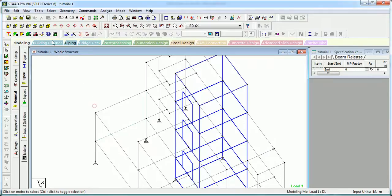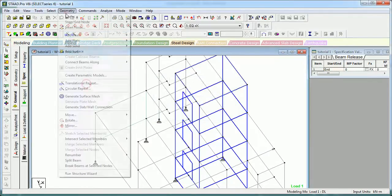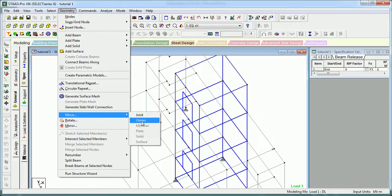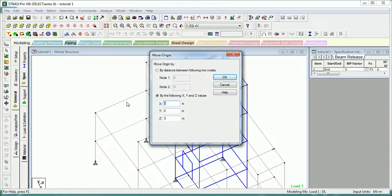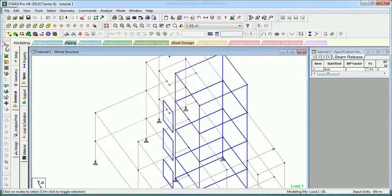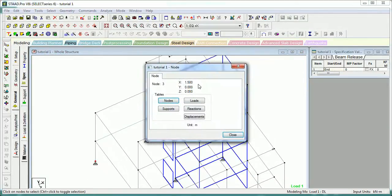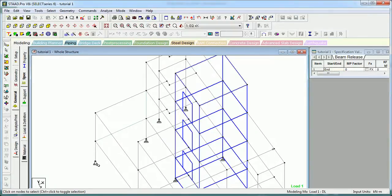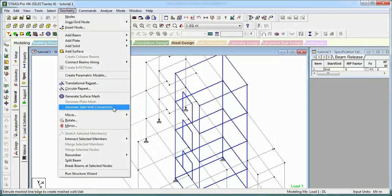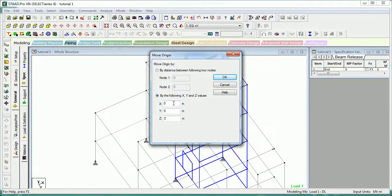Now let's see another thing - Origin. The origin of the whole structure is at some point. Currently it's at 0,0,0. If you move the origin, the whole structure is shifted to the point you specify - you can see it.